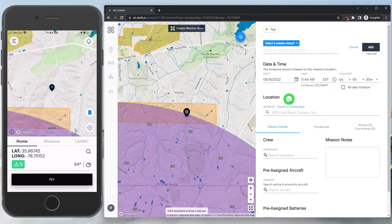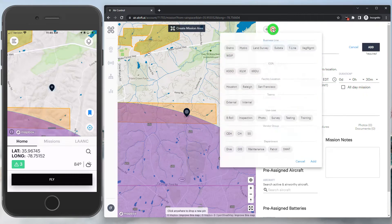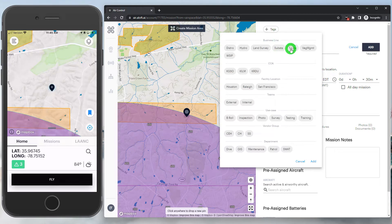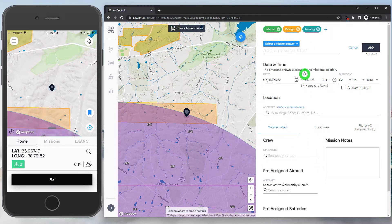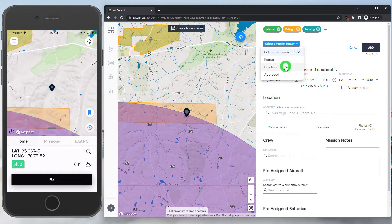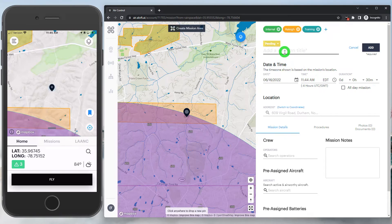You'll see we're presented with a few different options here. To start out, we can add any appropriate tags to our mission to help filter our data down the road. We'll cover more on tags in another video. Next, we're going to want to give the mission a status. In this case, since we know it's controlled airspace but we have not filed for authorization, I'm going to mark this as pending.